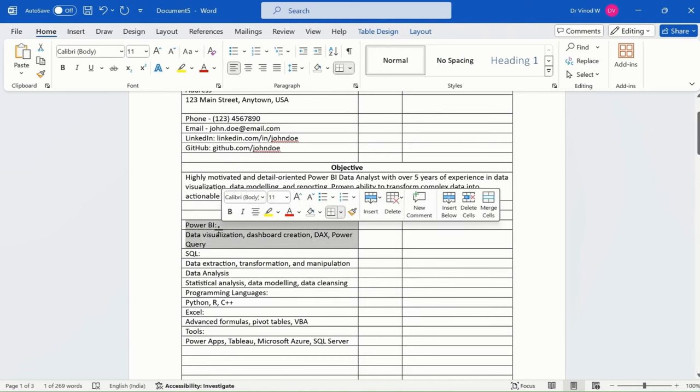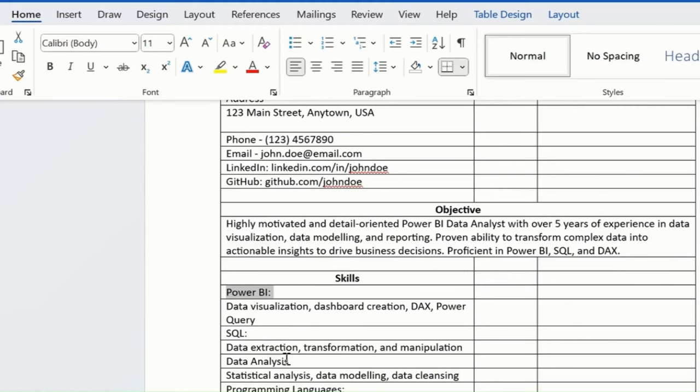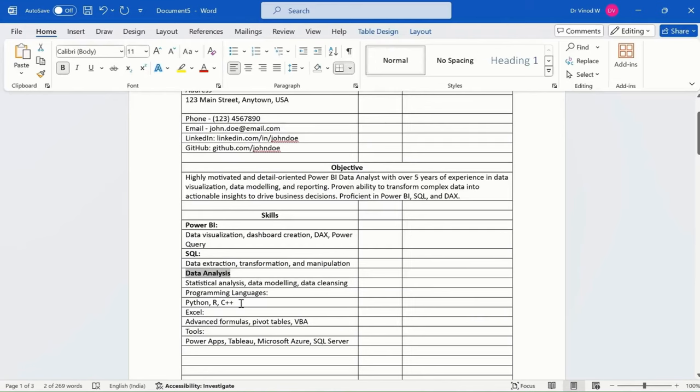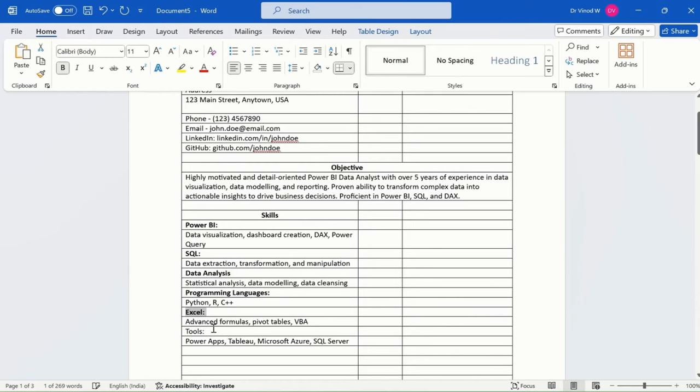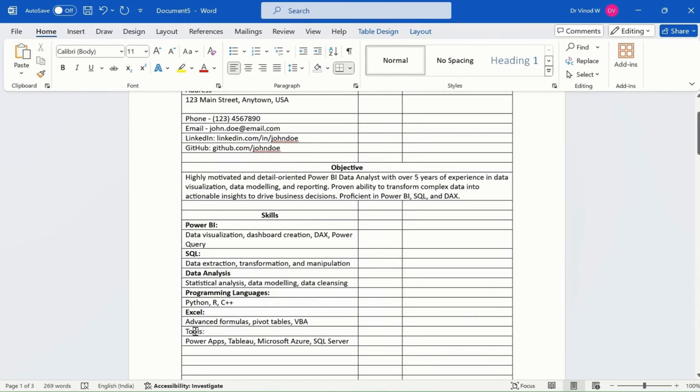Bold. I will just say bold. I'm just doing formatting. Programming languages bold, Excel, and then tools.